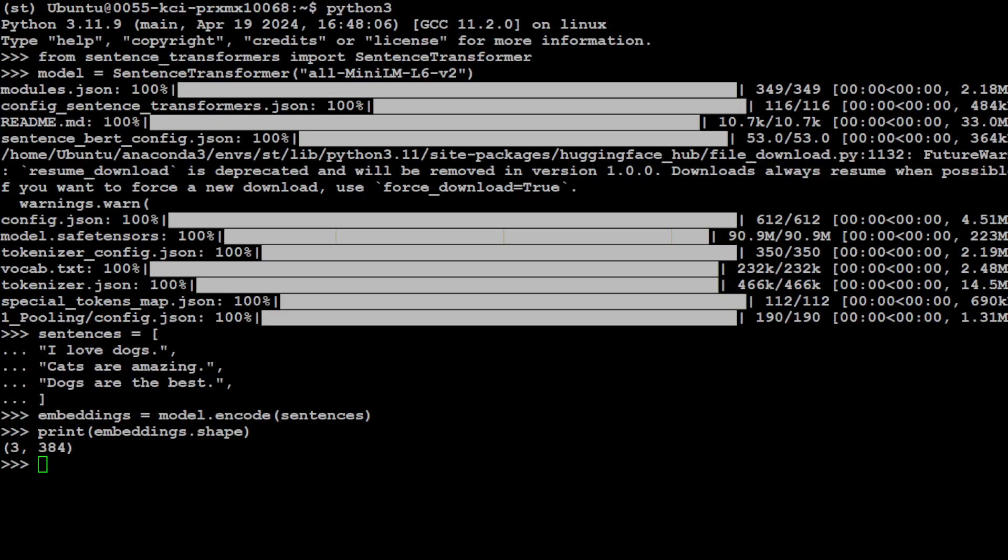So the shape of the embedding is 3, 384. Now, what this 3, 384 is telling us that there are three sentences and the dimension space is 384. In our example, in this one, we had 3, 1024 because we had three sentences.